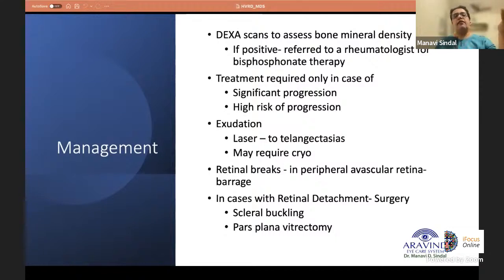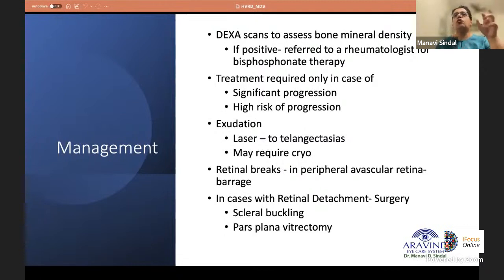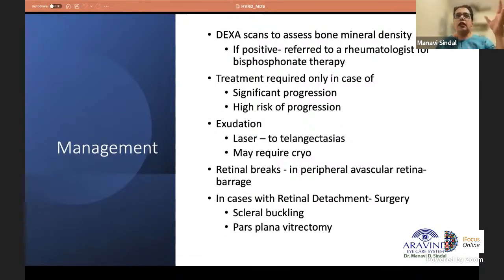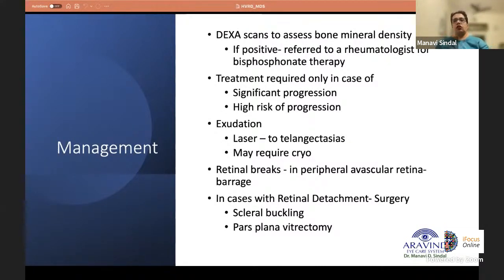If retinal breaks develop in the avascular peripheral retina, barrage is needed, though even with barrage FEVR patients can progress to detachment. In case of retinal detachment, retinal reattachment surgery is required — either scleral buckling or pars plana vitrectomy depending on the location of the often-multiple breaks.